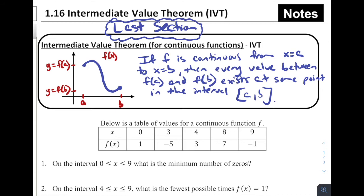Now, what is this saying? This is a huge deal — the Intermediate Value Theorem only works if we're talking about a continuous function. Because if it's not continuous, if it's got any discontinuities, it could be doing all sorts of other things. It's saying if the function is continuous between x equals a and x equals b, then every value between f(a) and f(b) exists at some point in the interval between x equals a and x equals b — giving us an interval of x values.